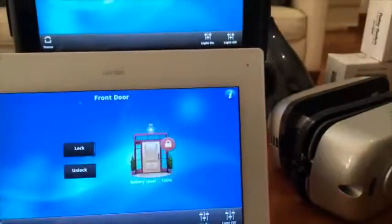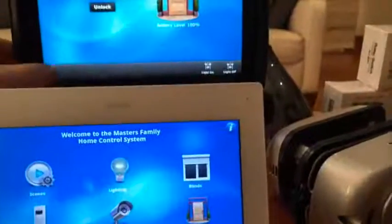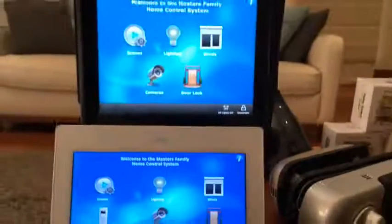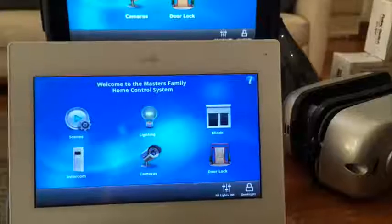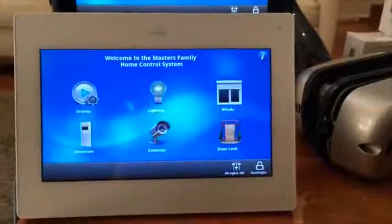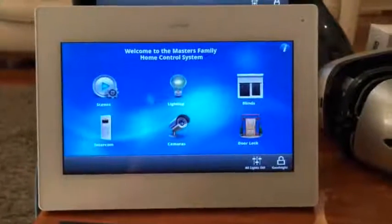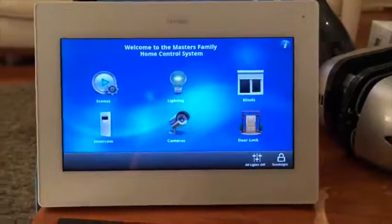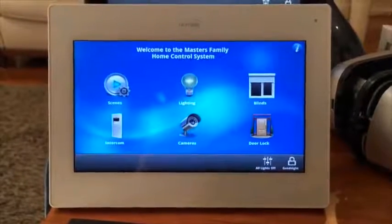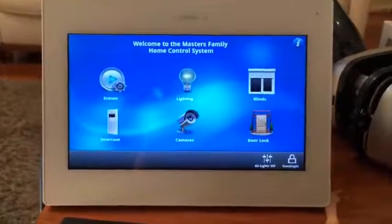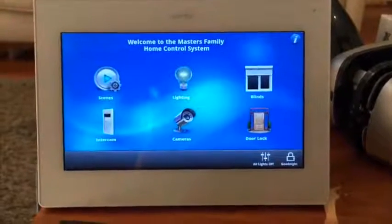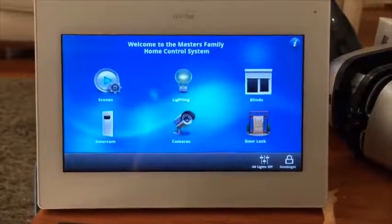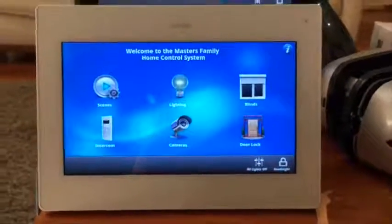So there we are — a very quick demonstration on the ability of Z-Wave lighting control with the Leviton OmniTouch 7, Home Theater Controller, and the Vera 3. For any queries in relation to this demonstration please don't hesitate to have a look at our website at www.automationdistributors.com.au or send us an email at info@automationdistributors.com.au. Thanks for watching.